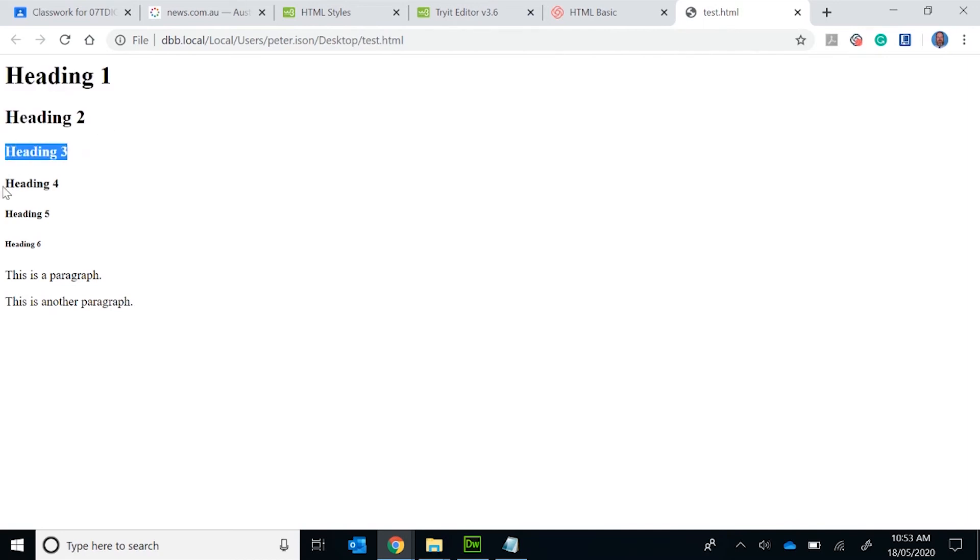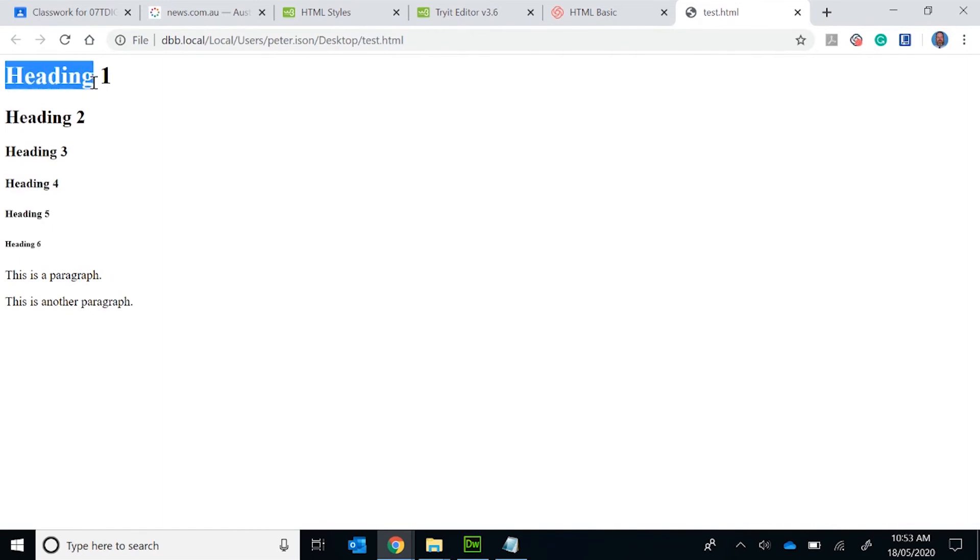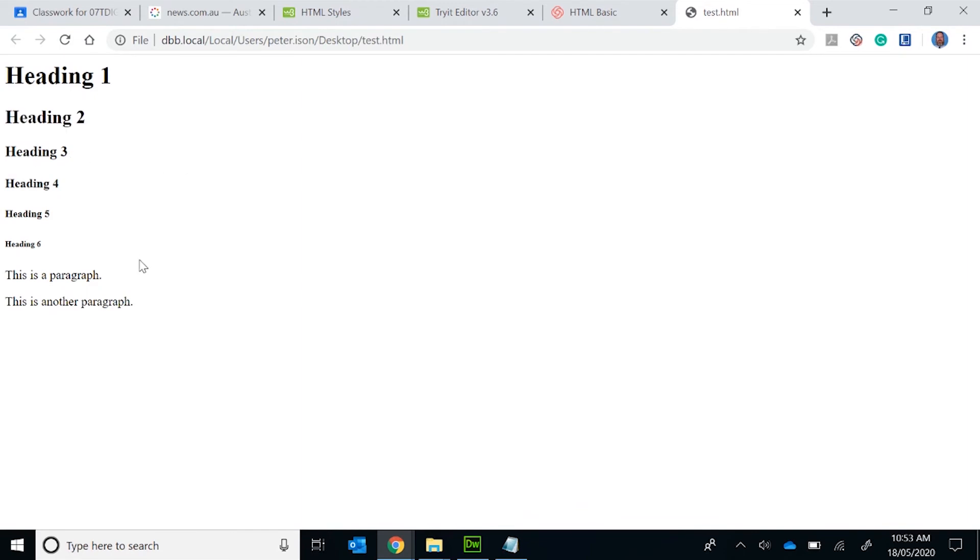Now in CSS, which we're looking at in the future, we will be looking at how you can format these headings. And also in the next video, we'll be looking at some formatting in HTML.